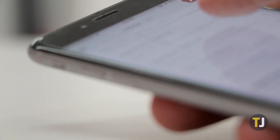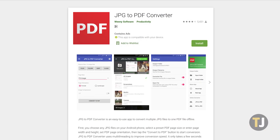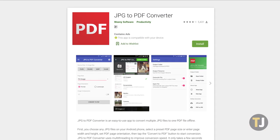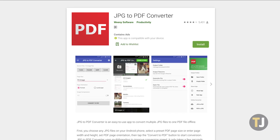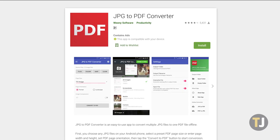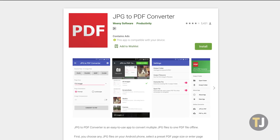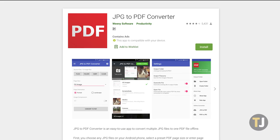Whether you're working on Android or iOS, the easiest way to combine photos into a PDF on mobile is to use an app. On Android, we've found JPEG to PDF Converter does a great job in letting you combine multiple screenshots into a single document in little to no time at all.